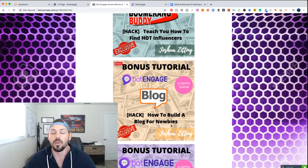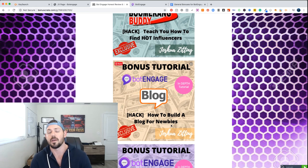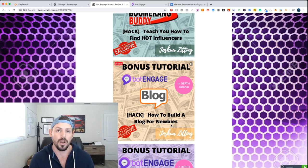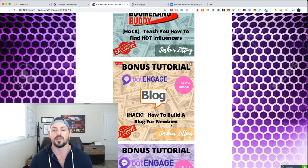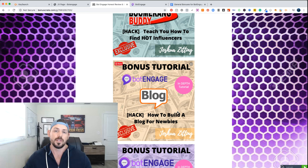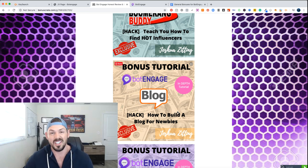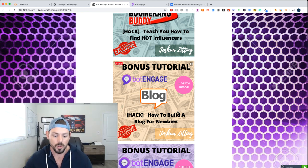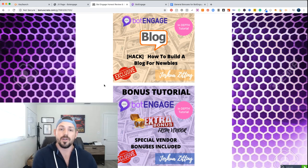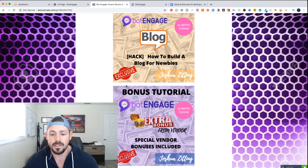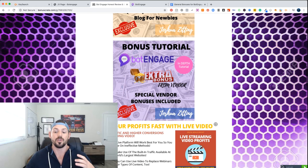Another bonus is how to build a blog for newbies — I'm going to cover step-by-step how you can set up a blog. It's not that difficult now in 2020 to make your own website and build your own blog. In this tutorial I'm going to show you step-by-step how to do that in a very easy way. Then you can use these bots on your website to do things like sell products — if you have e-commerce products you can use it to engage your users. The vendor itself also has some incredible bonuses included.